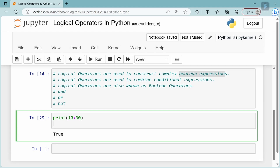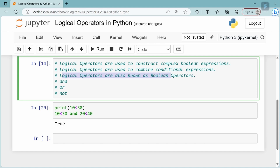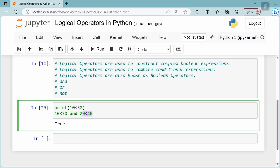Suppose this is a Boolean expression. We will use logical operators to combine two conditions in one Boolean expression. For example, 20 less than 40. Logical operators are also known as Boolean operators. That's how we use logical operators to combine conditional expressions.